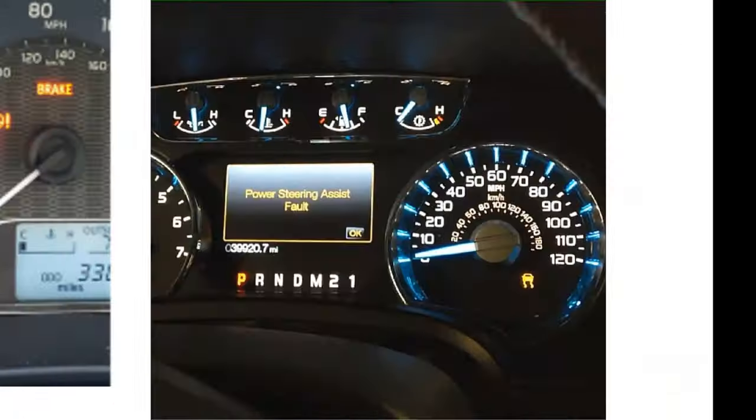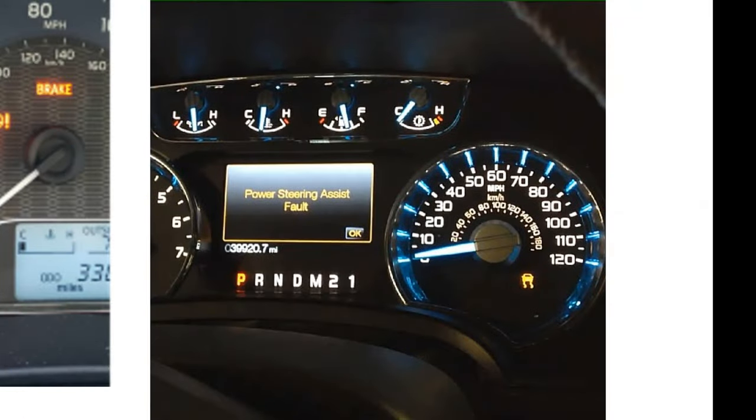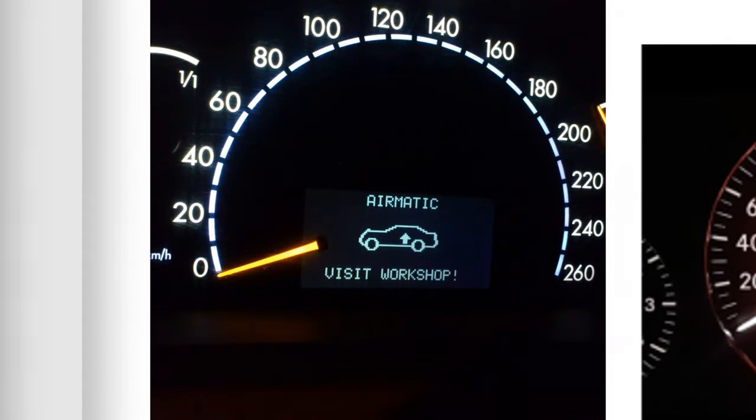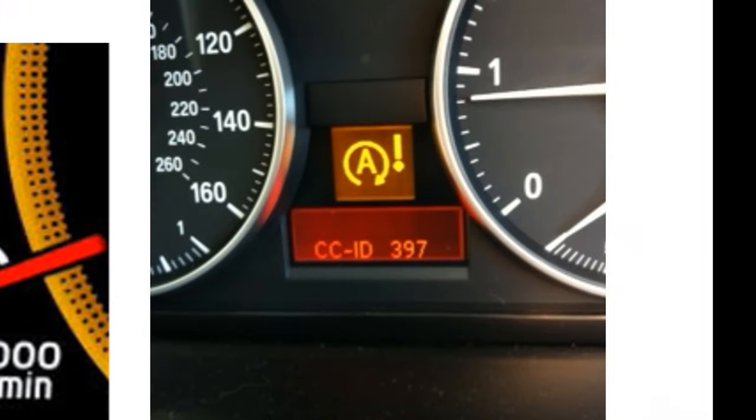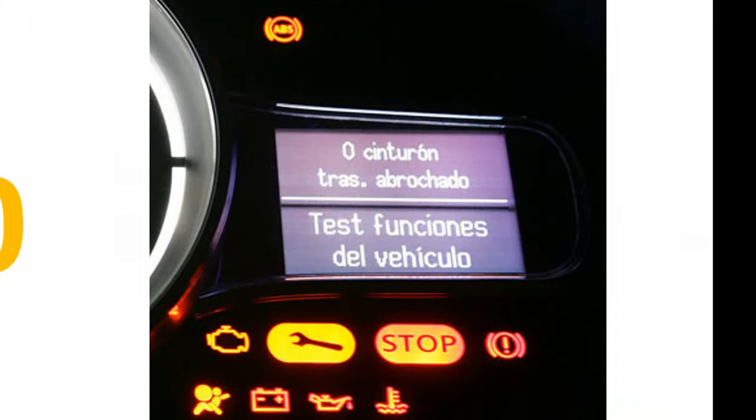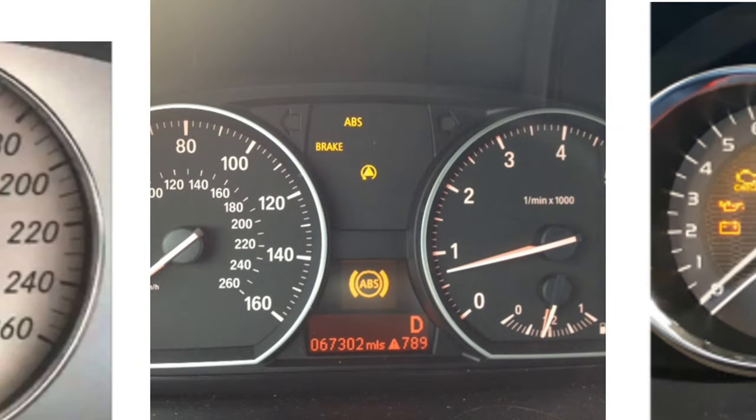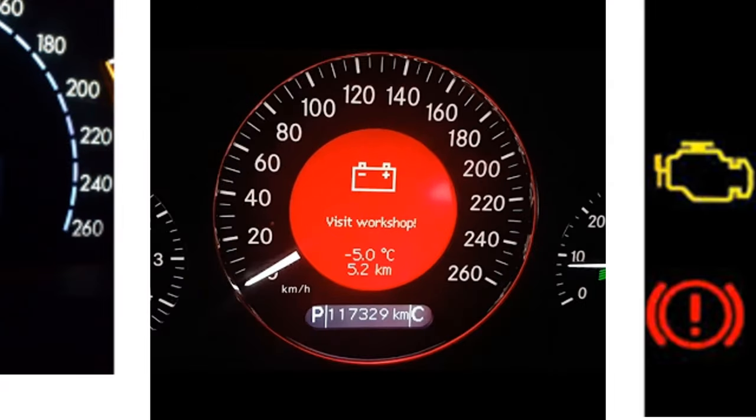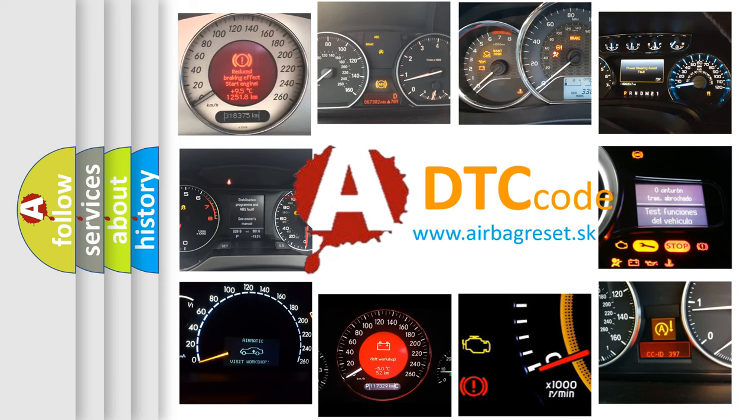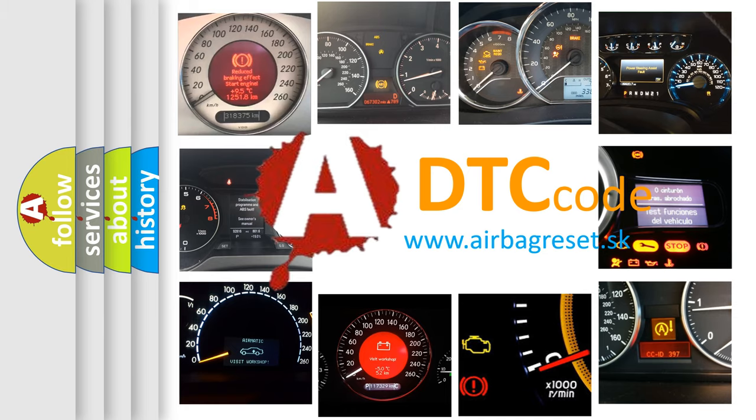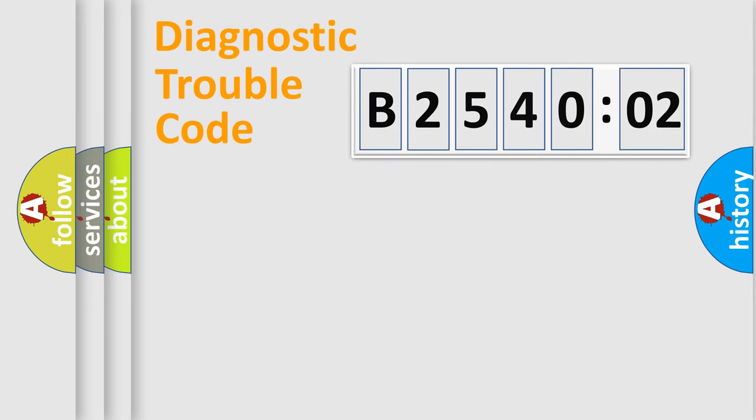Welcome to this video. Are you interested in why your vehicle diagnosis displays B254002? How is the error code interpreted by the vehicle? What does B254002 mean, or how to correct this fault? Today we will find answers to these questions together.